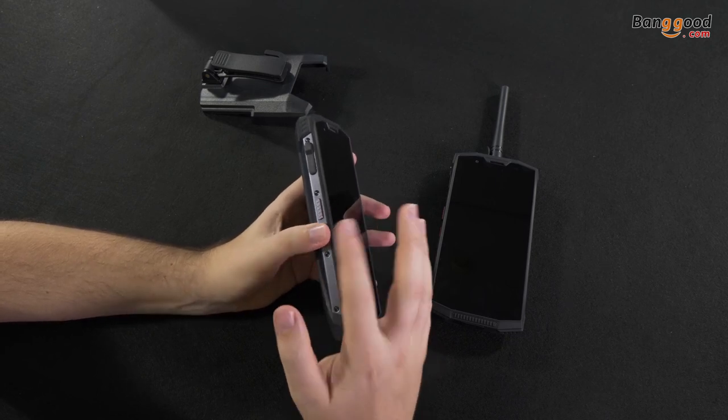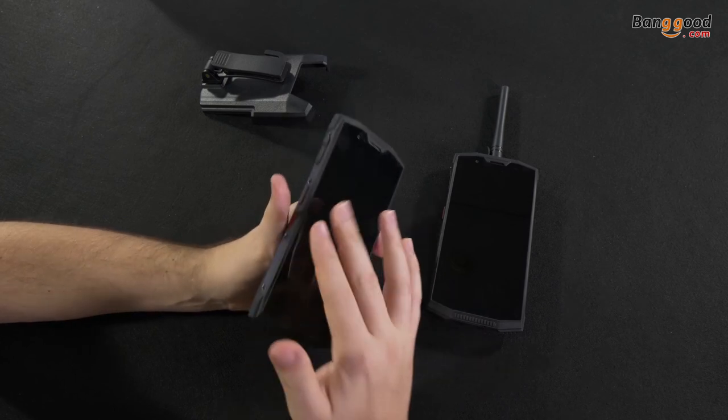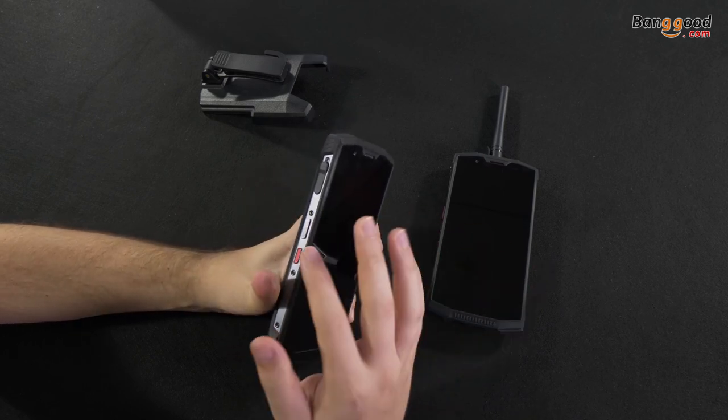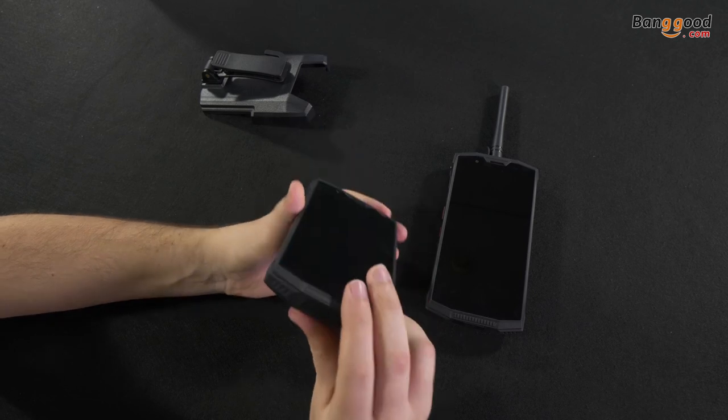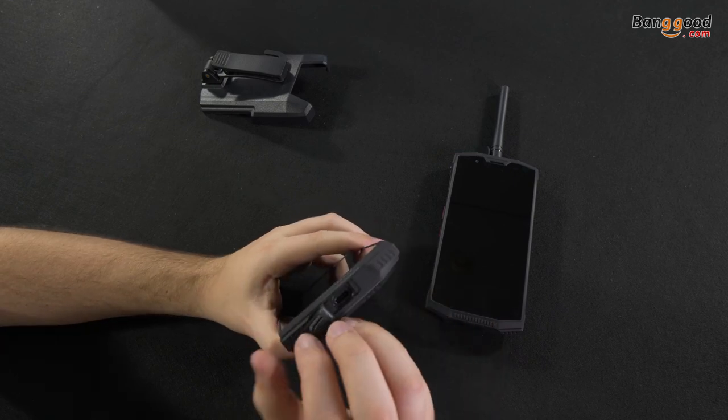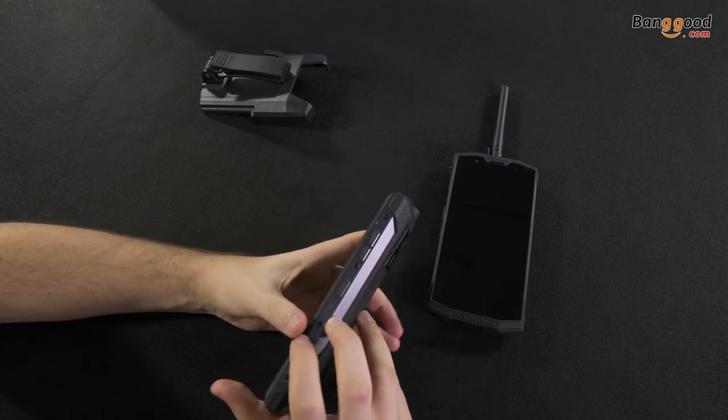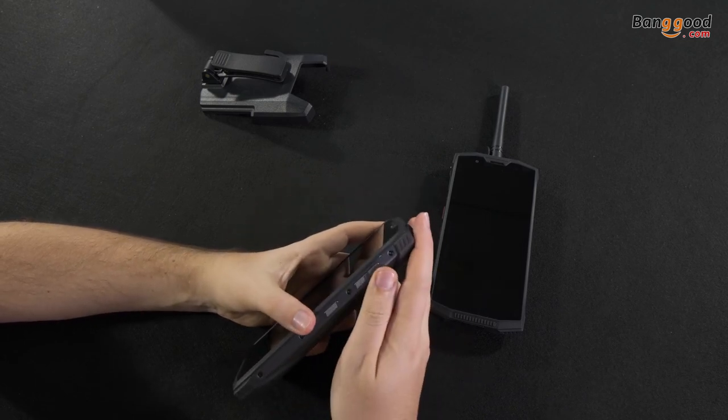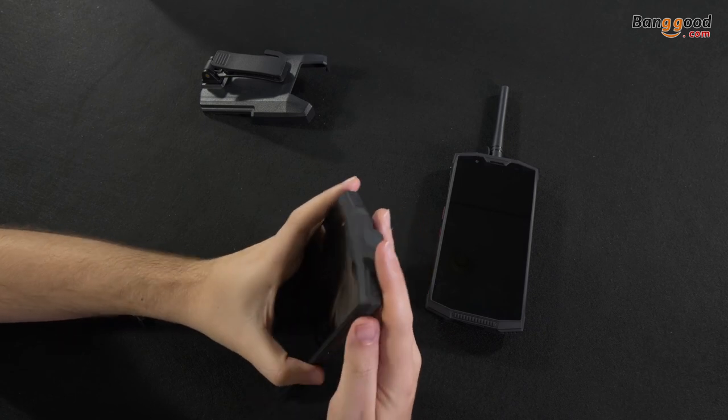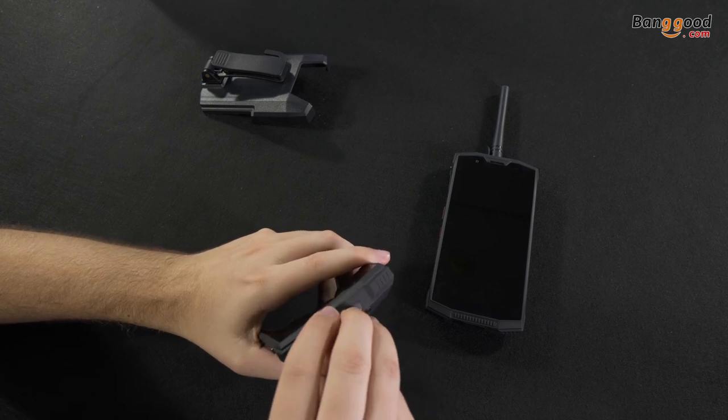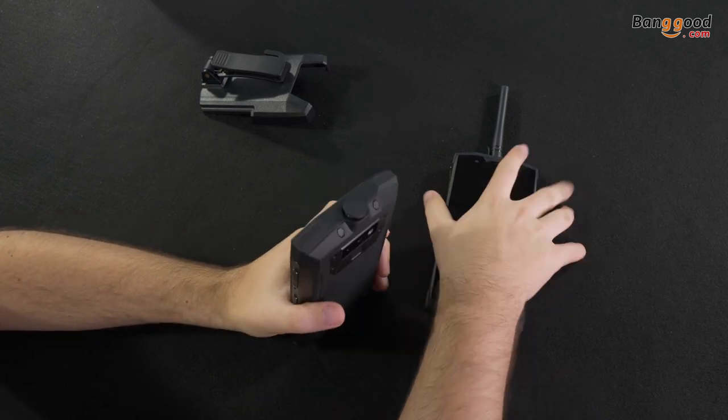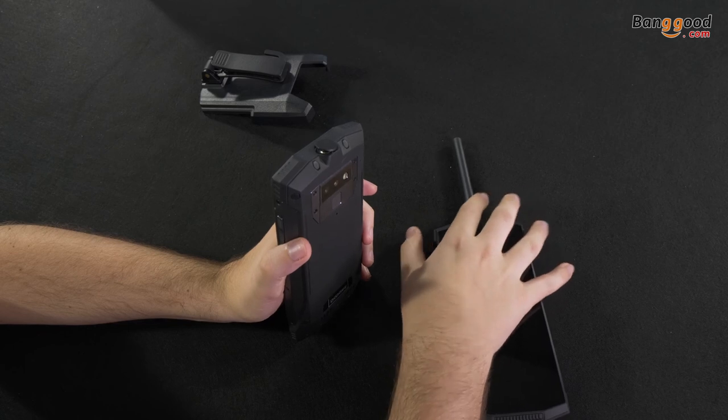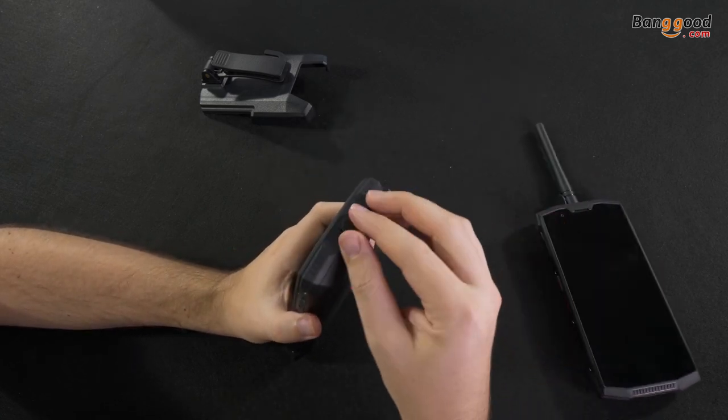And here, a little bit more down, you got the push to talk key and SOS key. Well, you can set up this for other kinds of functions, not only SOS, but you can do whatever you want with this kind of key. And here, down, it's a USB type C connector. This is a power on/off, and here the volume keys, up and down. And here, on the top, you got the antenna connector.